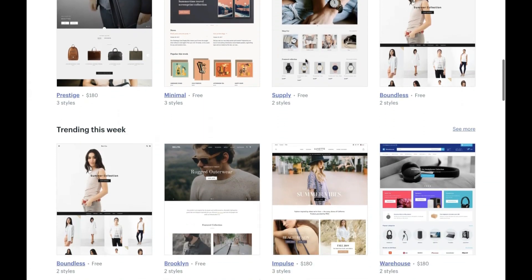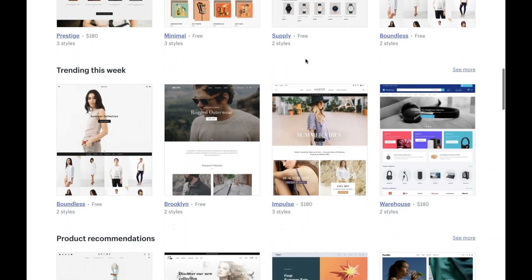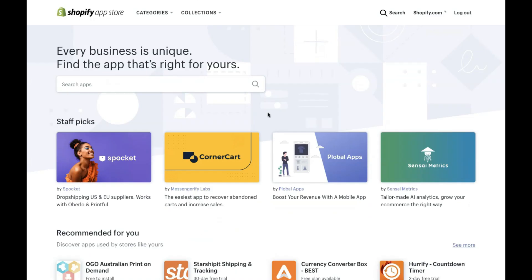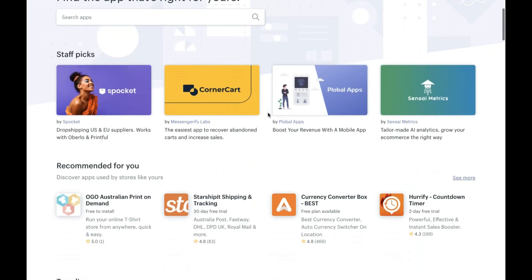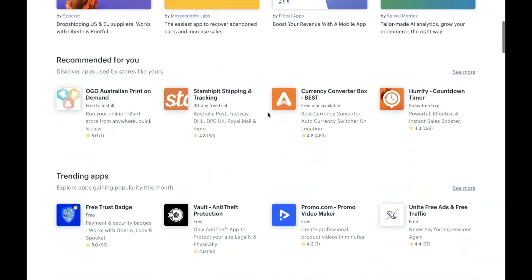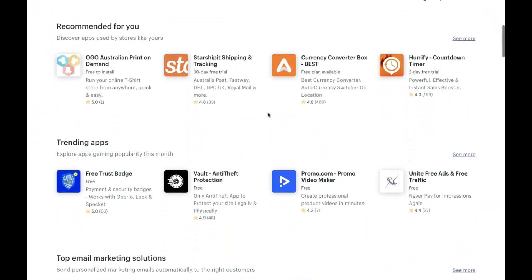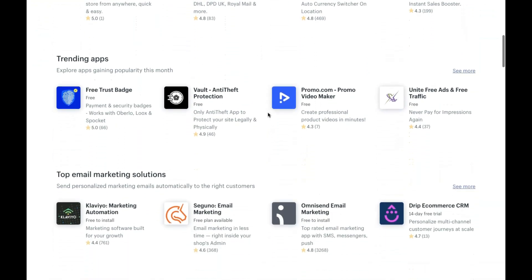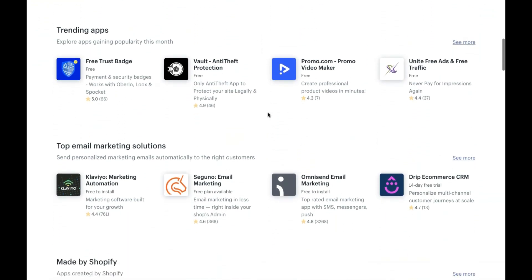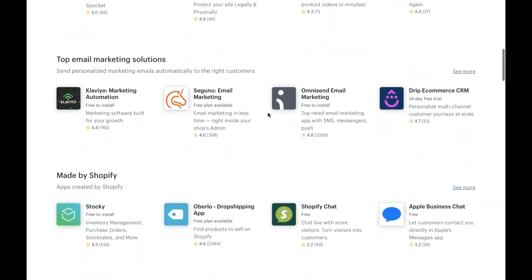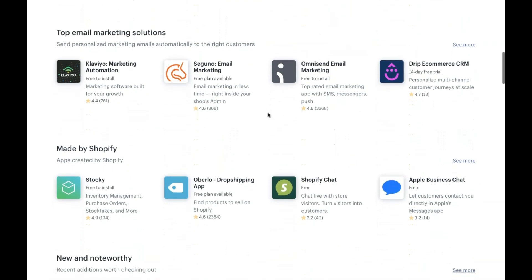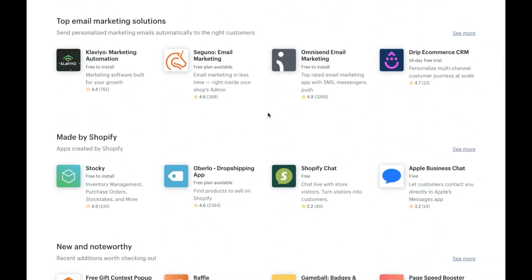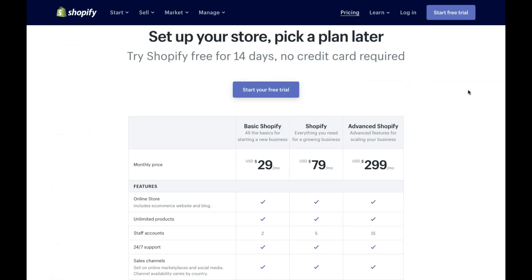You also have access to hundreds of free and paid apps similar to the WordPress plugins. So you have access to all these extra features that you can simply download and activate, and that just gives you more features on your website. Shopify prices start from $29 per month, which is perfect for most small businesses.